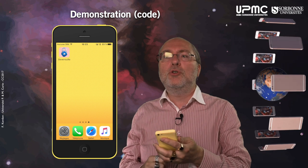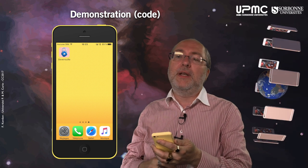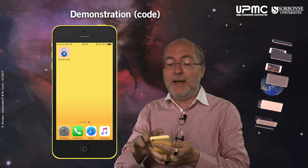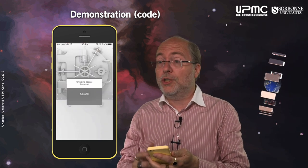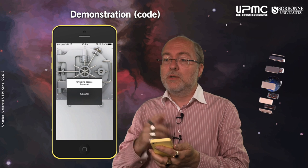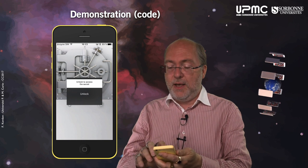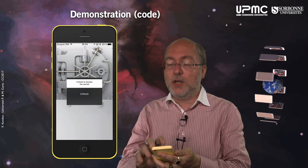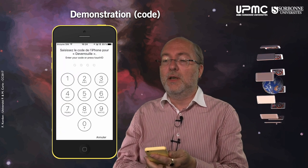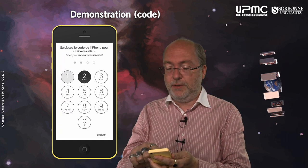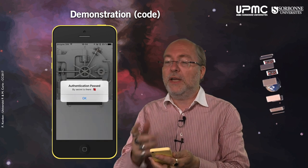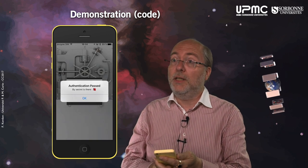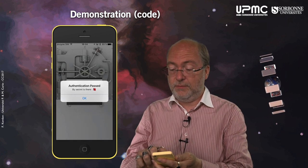Let's now try another terminal that only has a code, no Touch ID. Here I press unlock and I have to enter my code to get the secret.